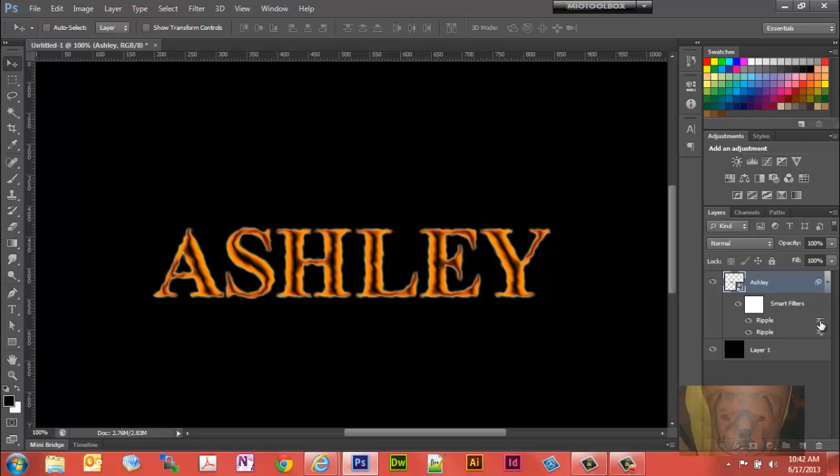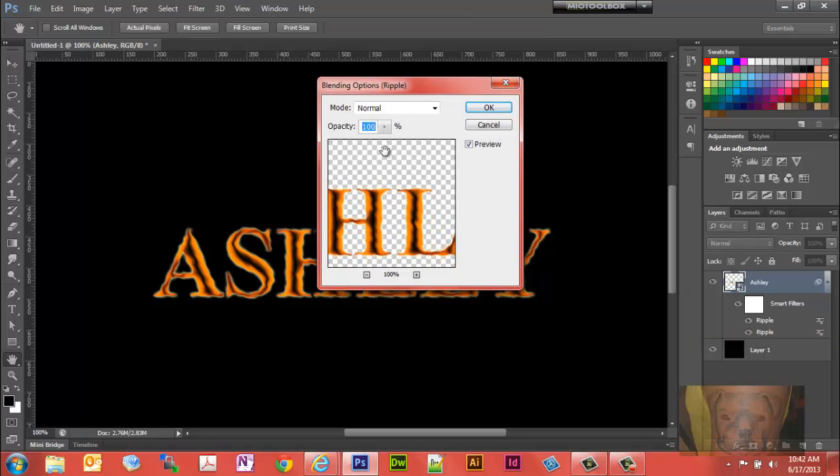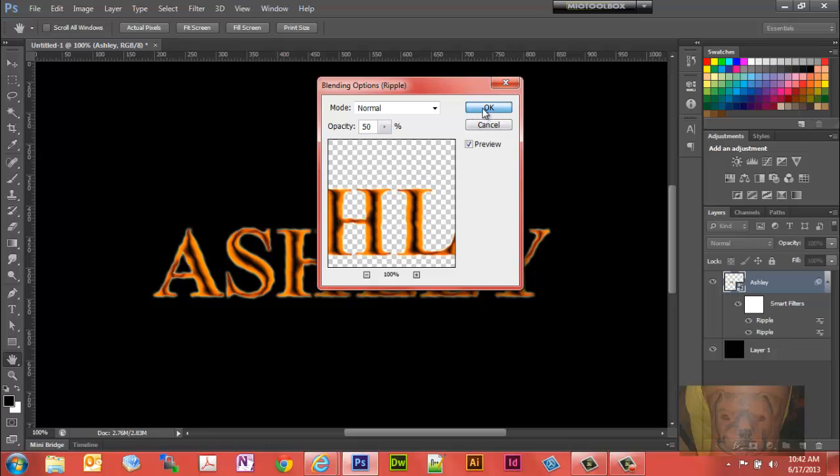Now let's look under our smart objects on the ripple effects. We have just a little character hit here. We want to edit the blending option on the top one, so we'll double click that and we're going to set it to about 50%, so we have 50/50 on both there.